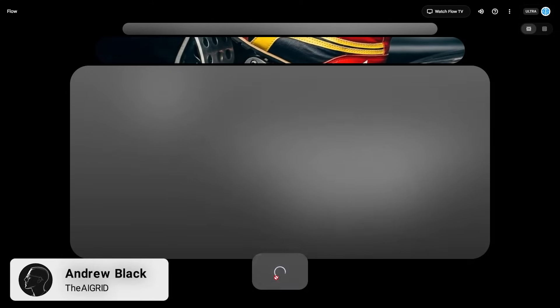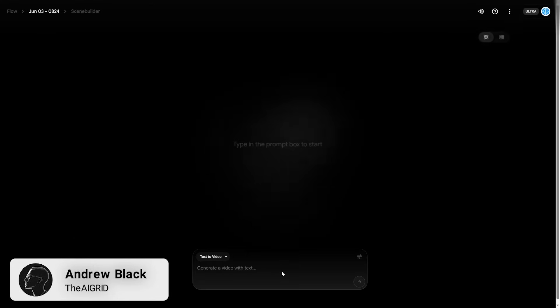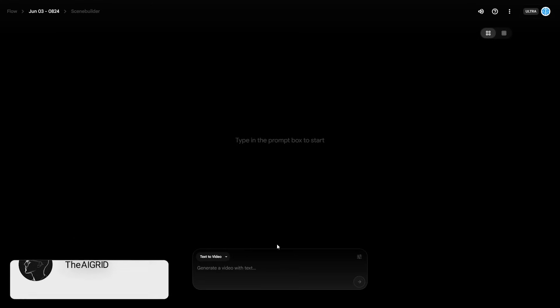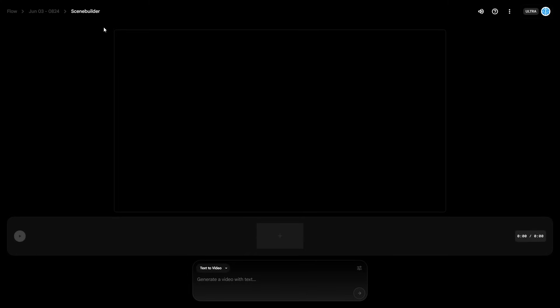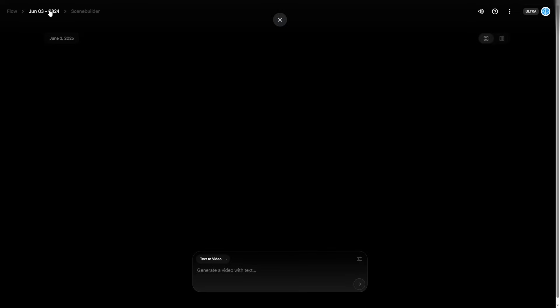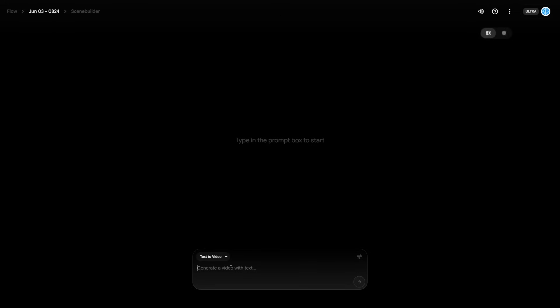The first thing we're going to want to do is click 'Create New Project.' This is for anything that we want to create, and this is going to be our standard user interface. There is also the scene builder up here, which we'll be using later if we want to build a fully fledged short film. If we click this again, we can come back to the main view.